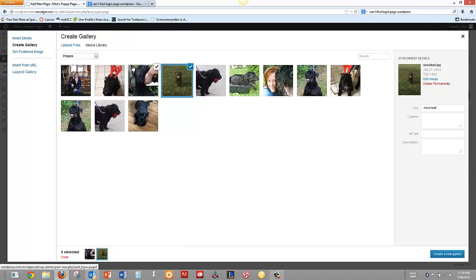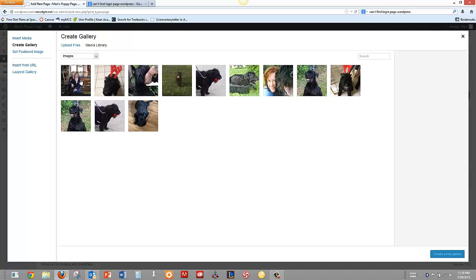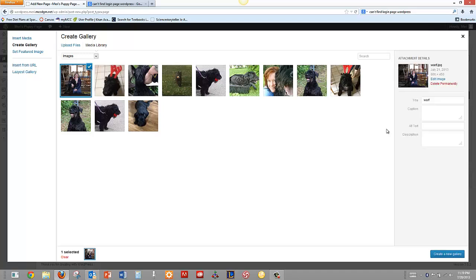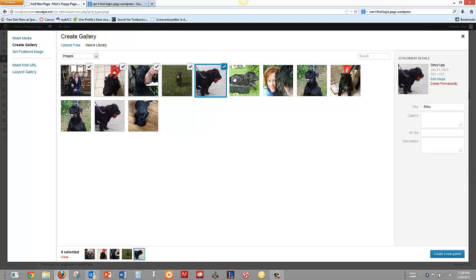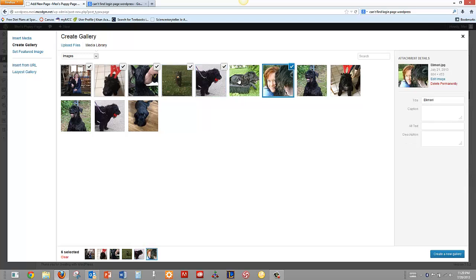Now I can select each image one at a time, and as I select them, I can give it a title and a caption, Alt Text, and I can do that for each one as I click them. I'm not going to go through and do that all because it would be boring for you to watch.